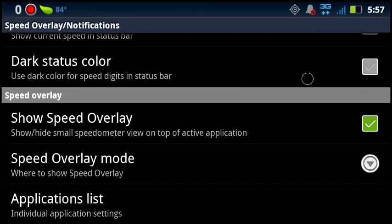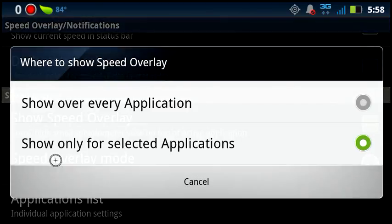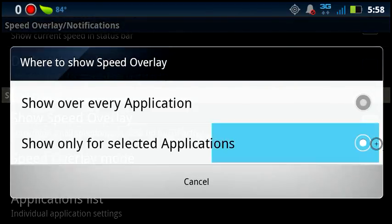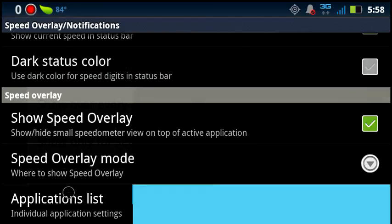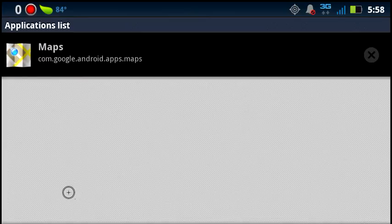Now once that's checked, we're going to click Show Speed Overlay Mode. We want it to show only for selected applications. Otherwise it would show in everything that we're doing, and we don't need speed for pretty much anything except navigation. Now let's go to Applications List and click on Maps.